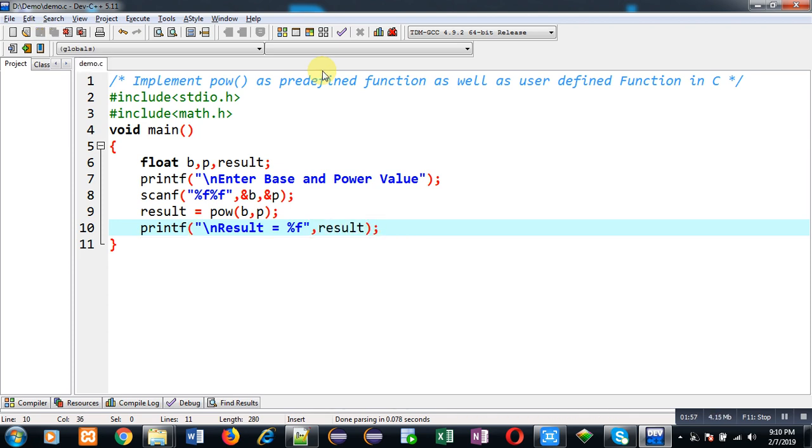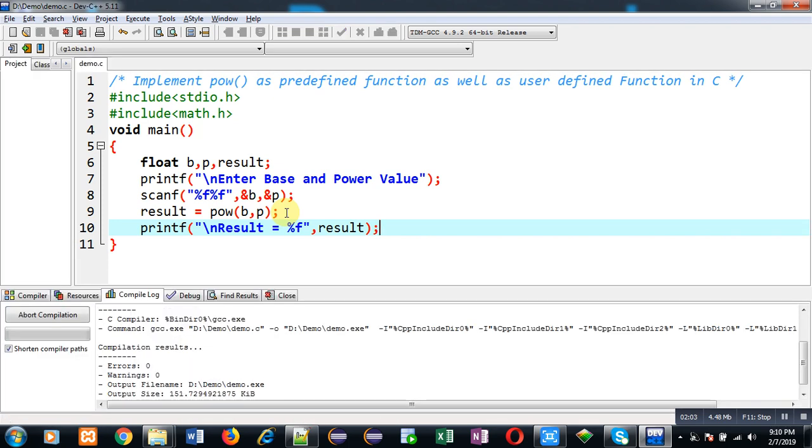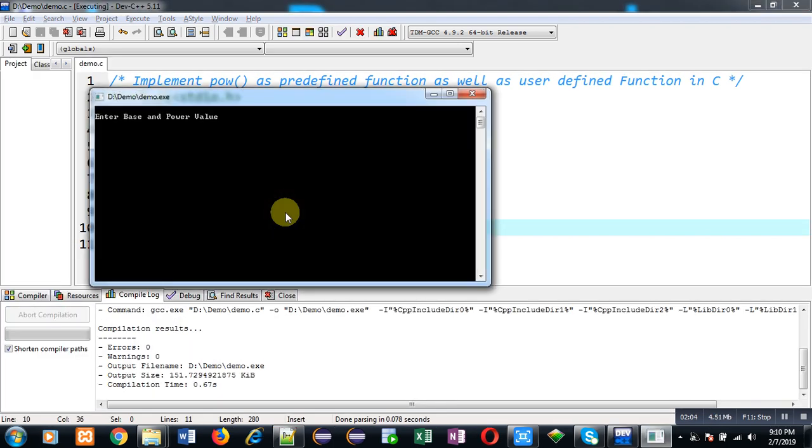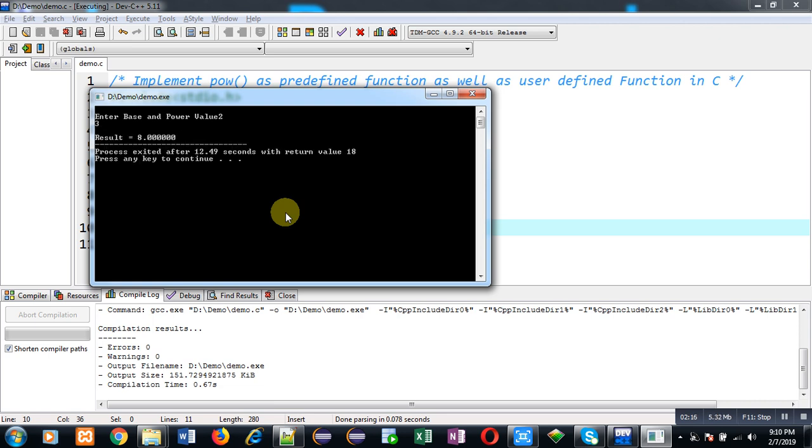Now I am going to execute it. So you can see it is asking for base value and power value. So I am going to enter base as 2 and power as 3. So the result is 8. So if we multiply 2 3 times, that is 2 into 2 into 2, then the result will be 8. So the program is working properly in case of implementation of POW as predefined function.